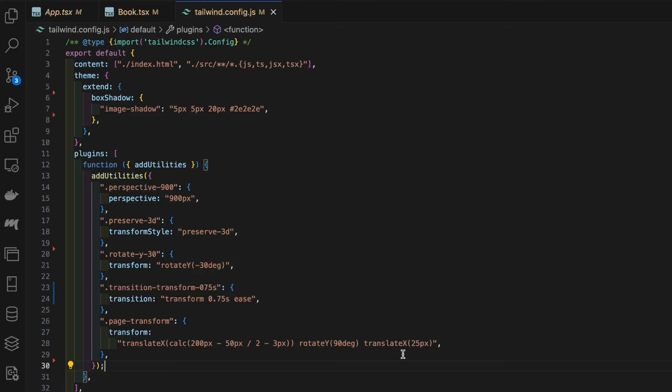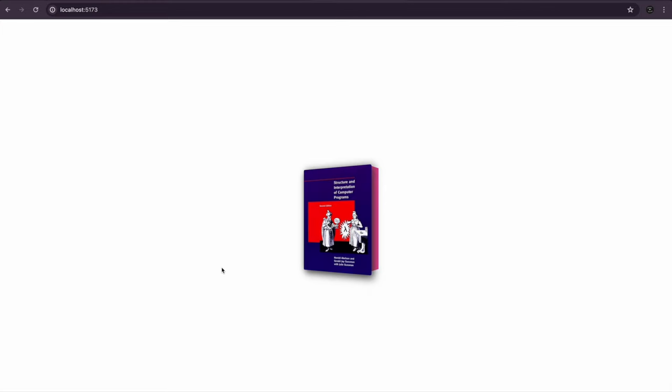Then finally we have translateX 25 pixels. This translateX moves the book a further 25 pixels to the right. This further adjustment helps in precisely positioning the element post rotation.